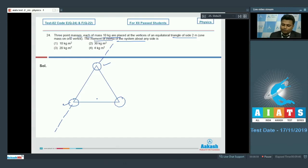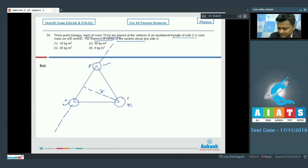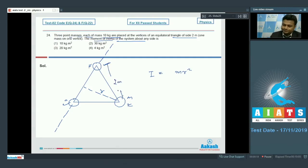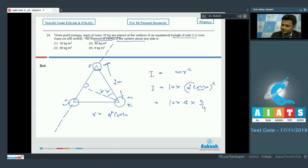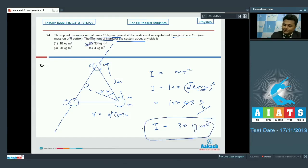Choosing any side as the axis: the two masses lying on that side contribute zero moment of inertia. Only the third mass counts, so I = mr². The perpendicular distance r from the opposite vertex to the side is 2·cos30° = √3 m. Therefore I = 10 × (√3)² = 10 × 3 = 30 kg·m². Option 2 is correct.